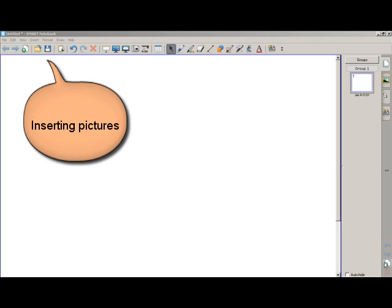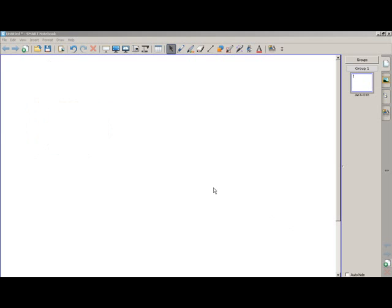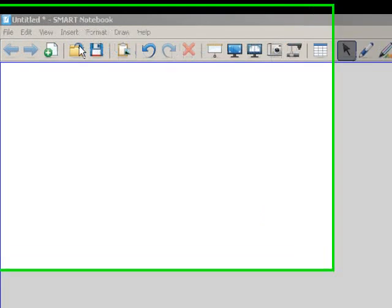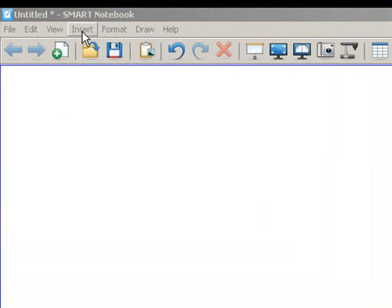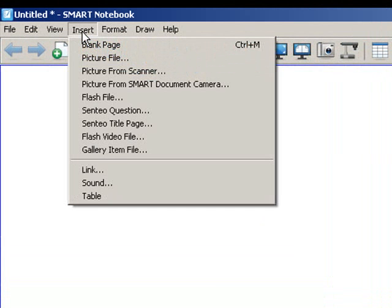This video will teach you how to insert pictures into your notebook. It is very simple. You can either use the pictures in your folders or the gallery.